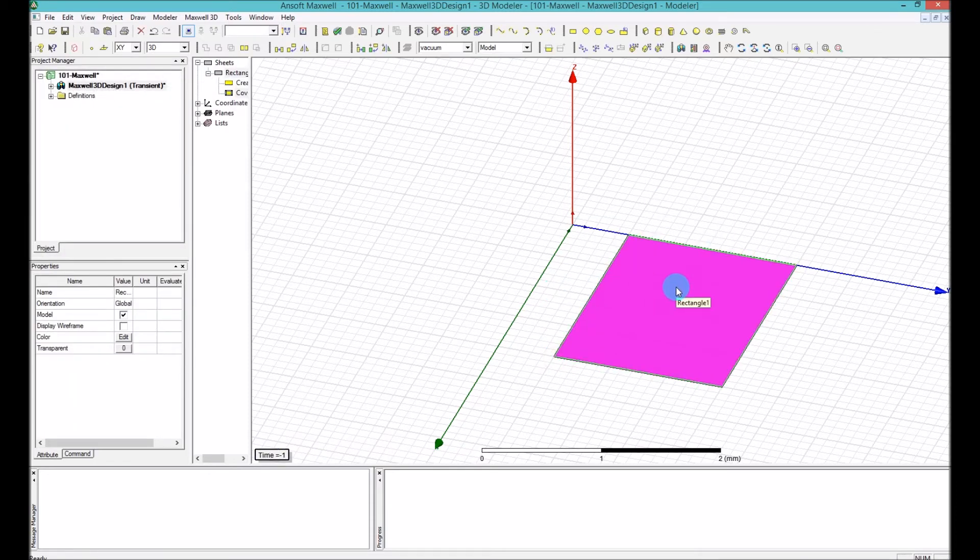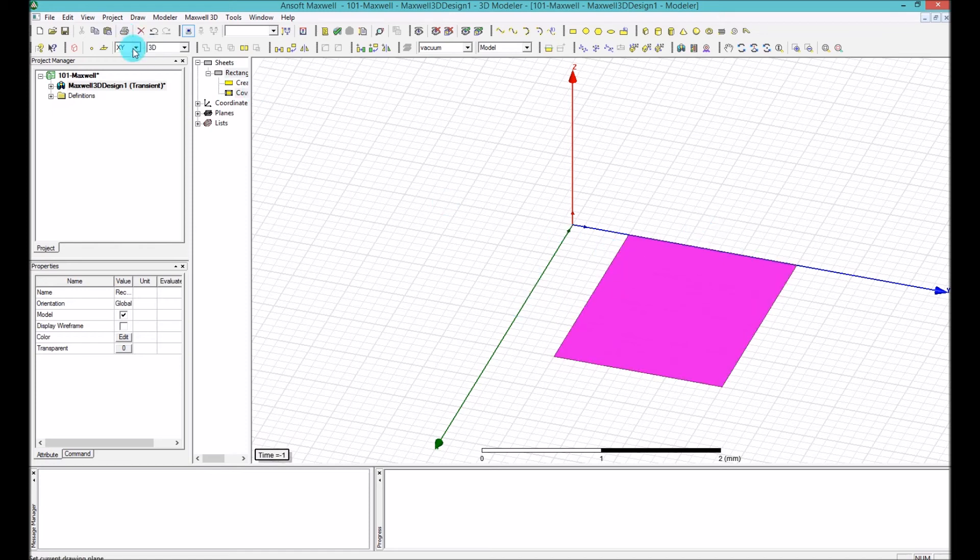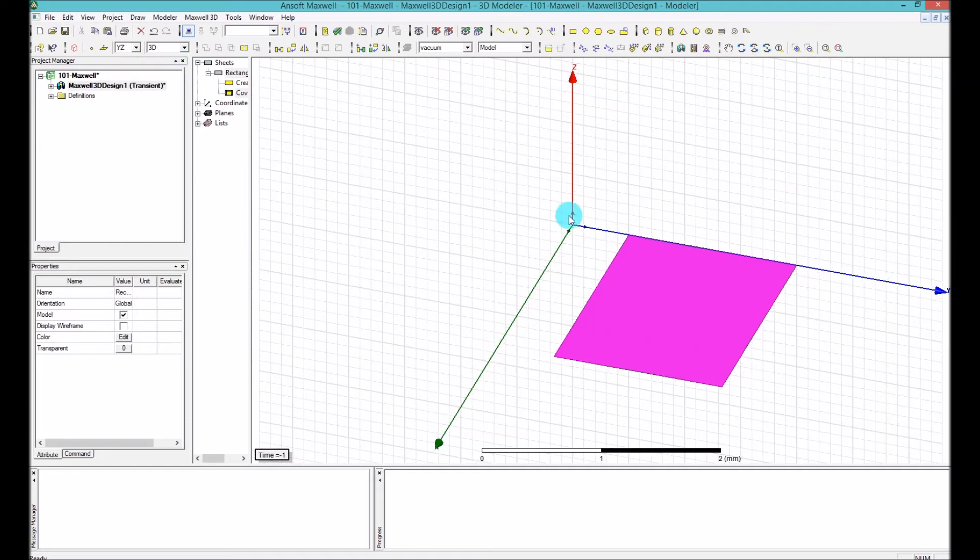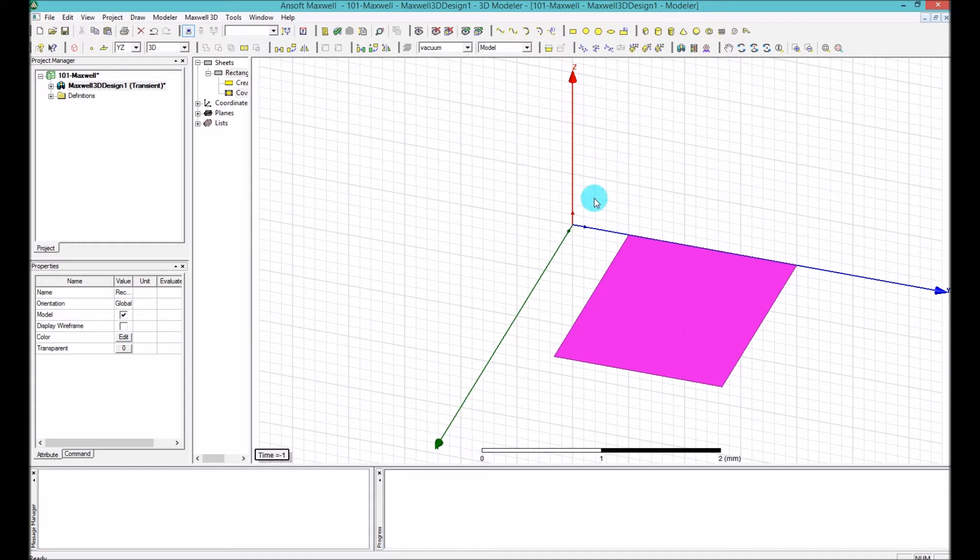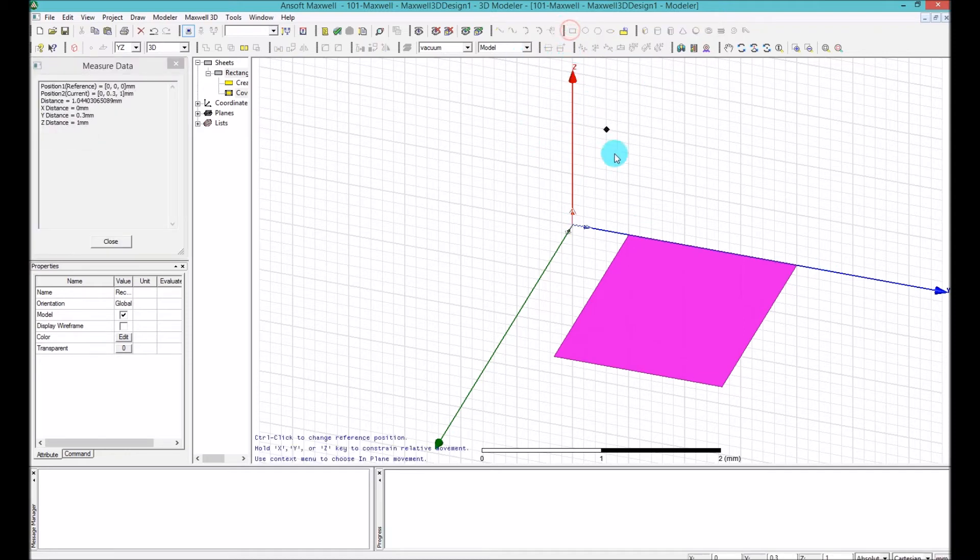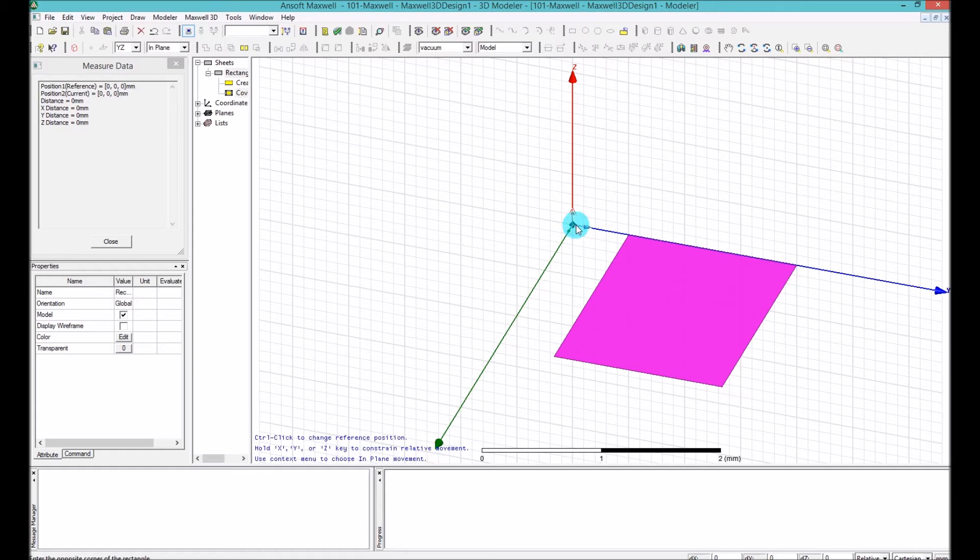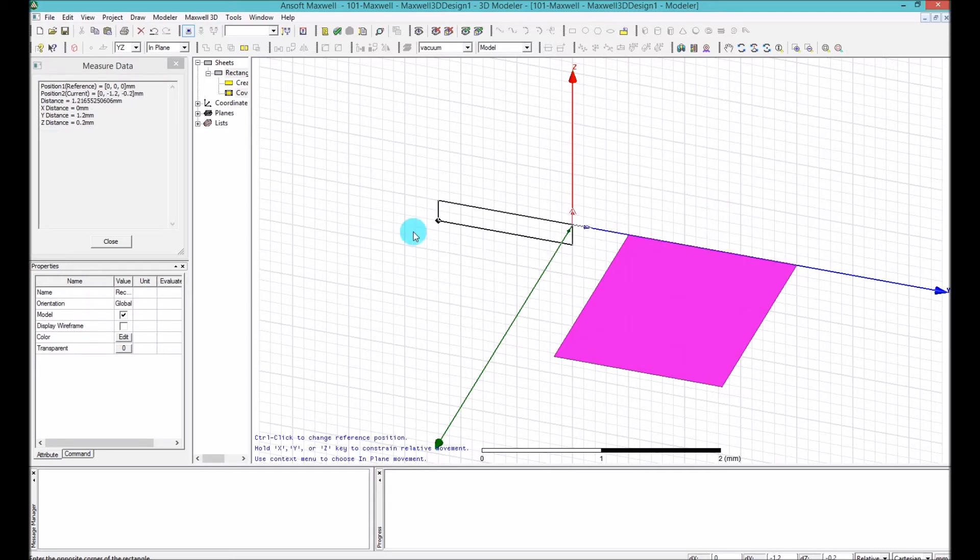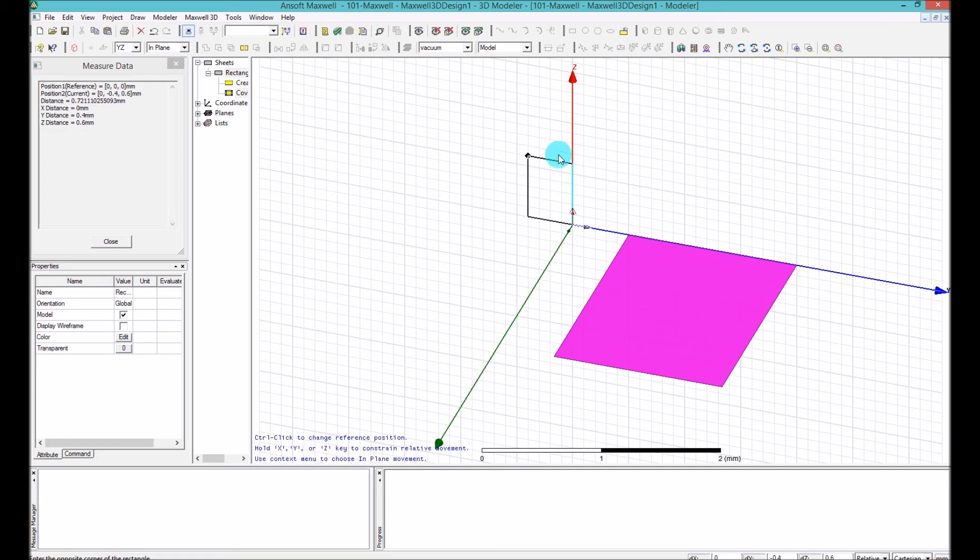If I want to change the plane, I go ahead and, for example, select Y and Z. So what will happen is, you can see that the grid actually is changing in perspective, which is trying to say that now we are in the Y, Z plane. So now if I start and try to draw something, you can see that now my mouse is confined in Y, Z plane and it would not move into any other plane.